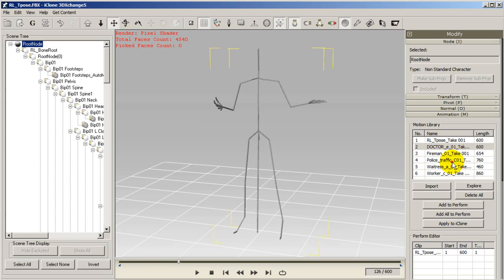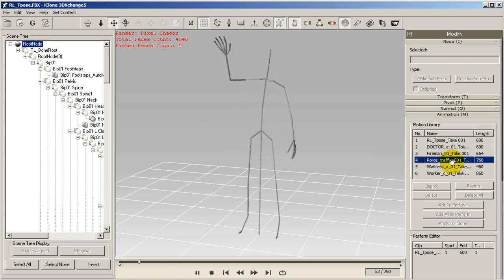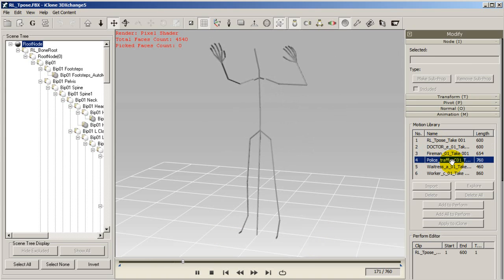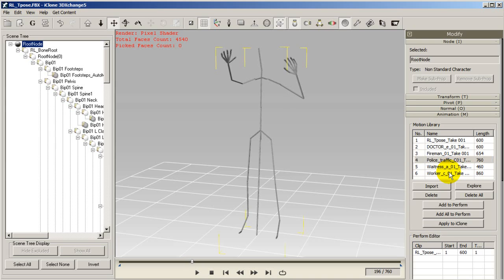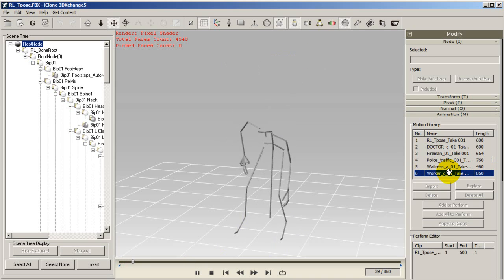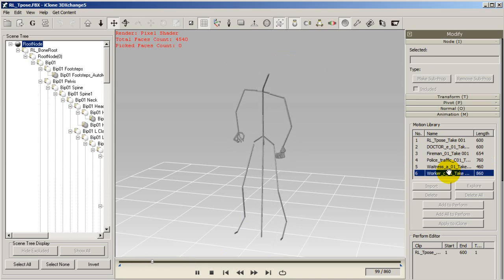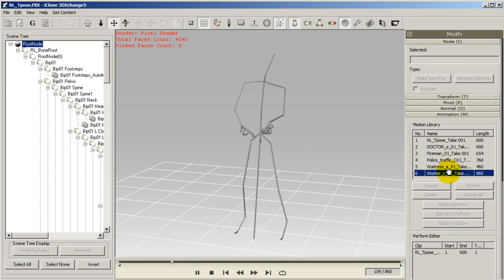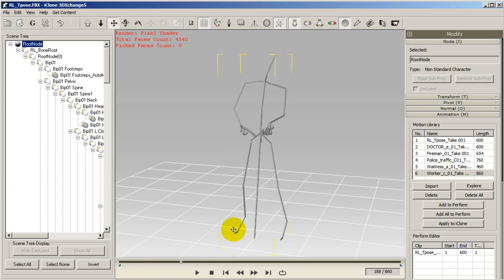And now for the cool part. If you have iClone open and a character selected there you can directly apply your motion to that character in iClone by selecting the apply to iClone button.